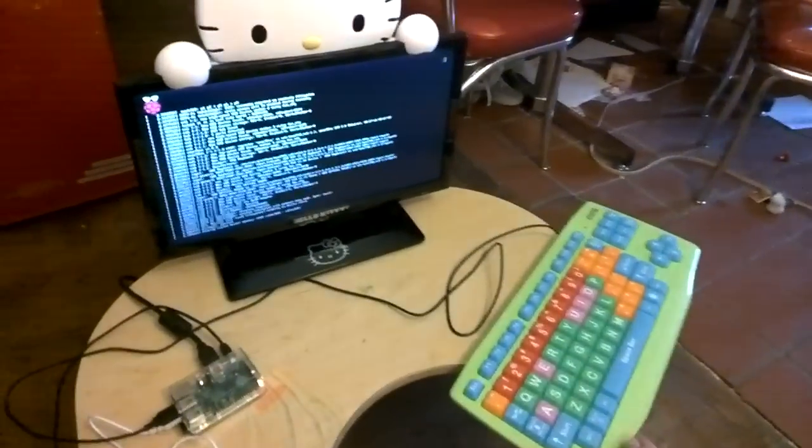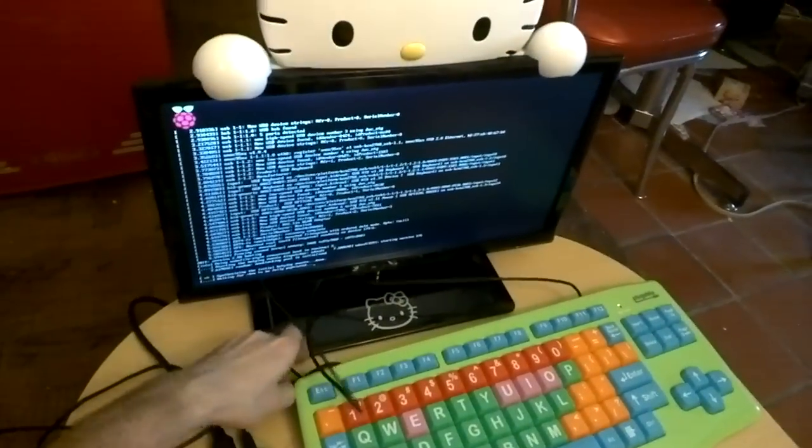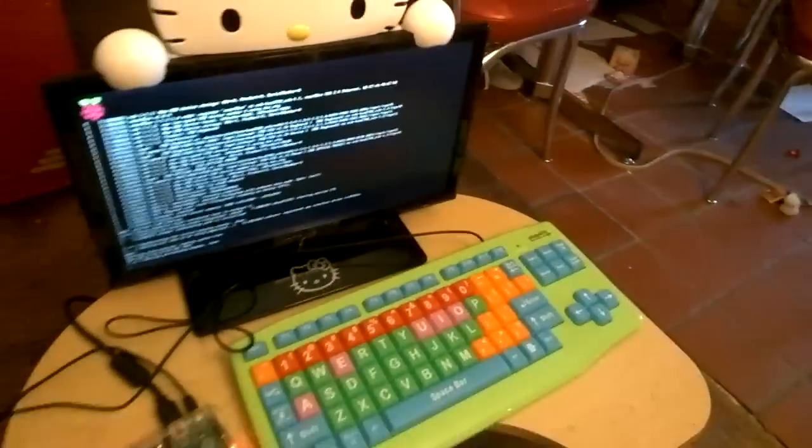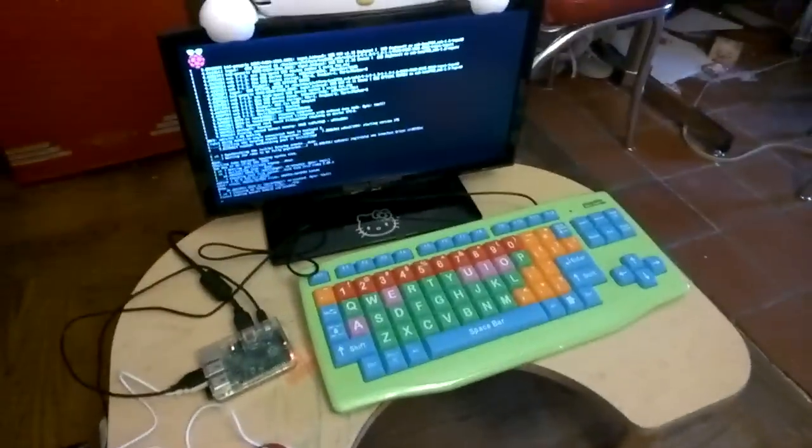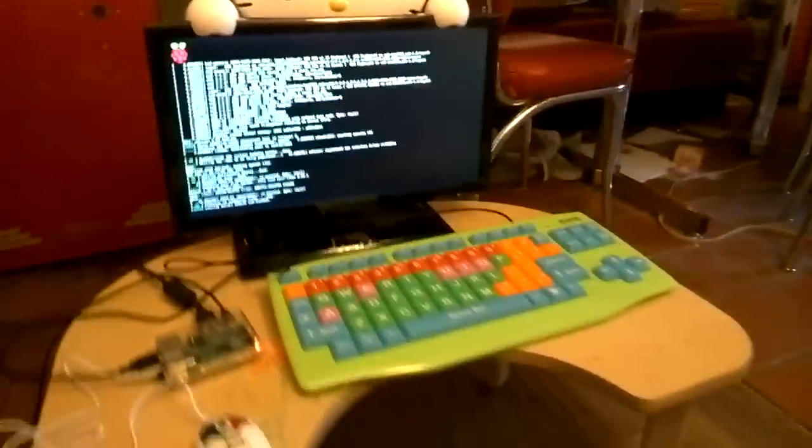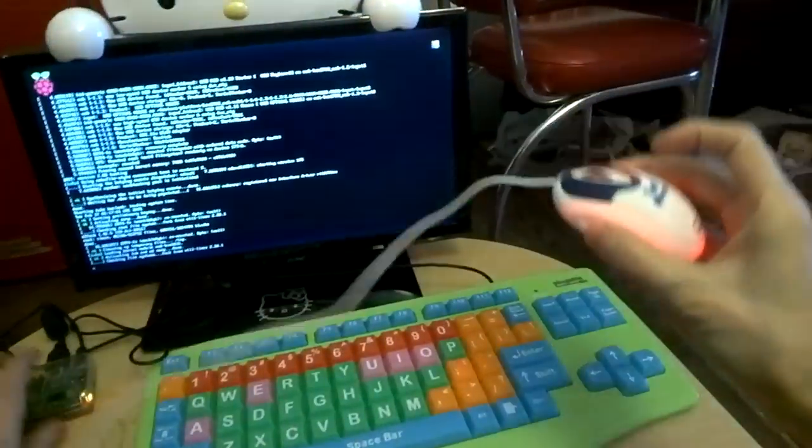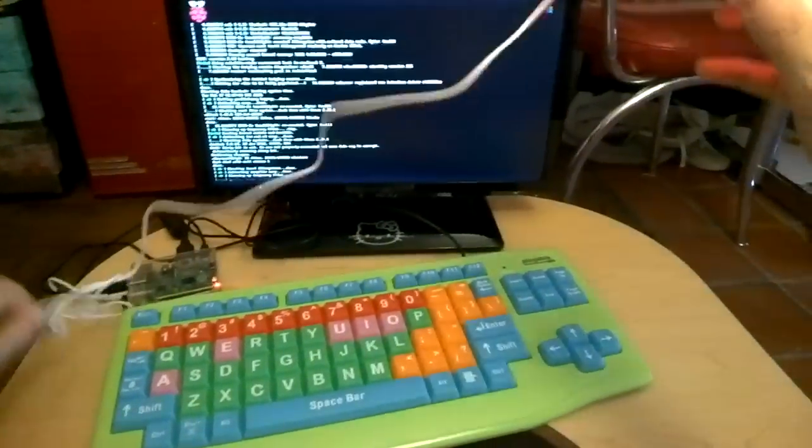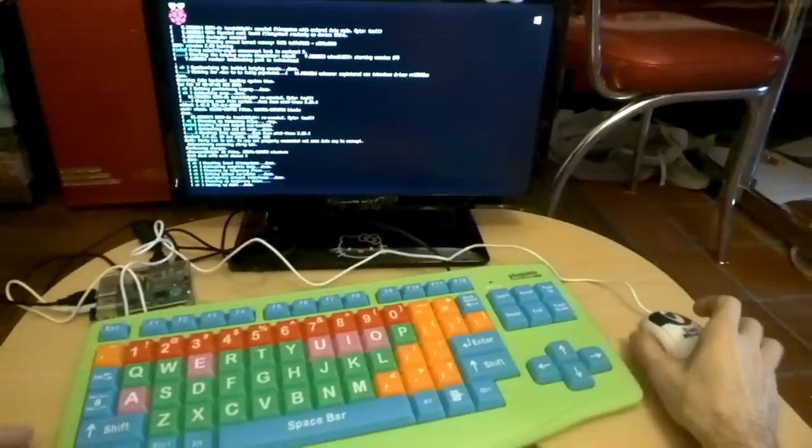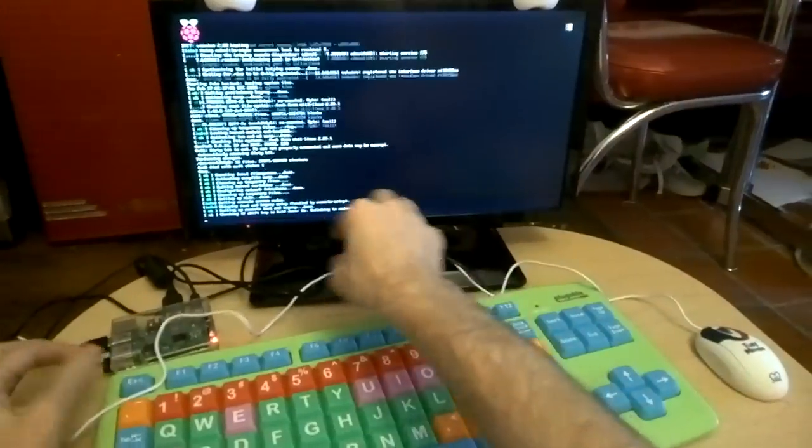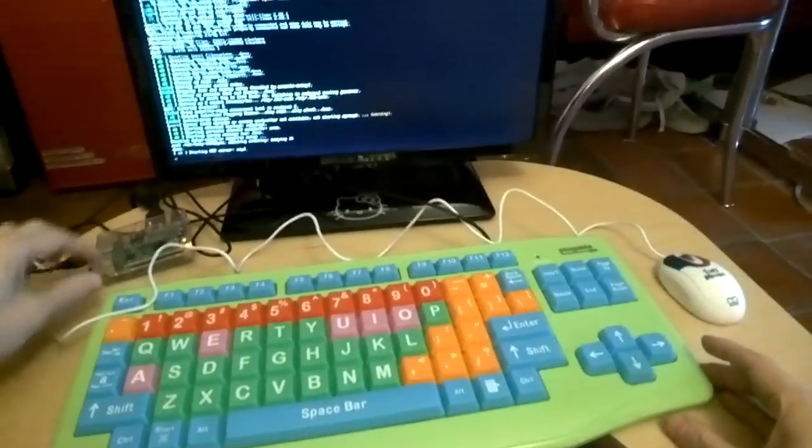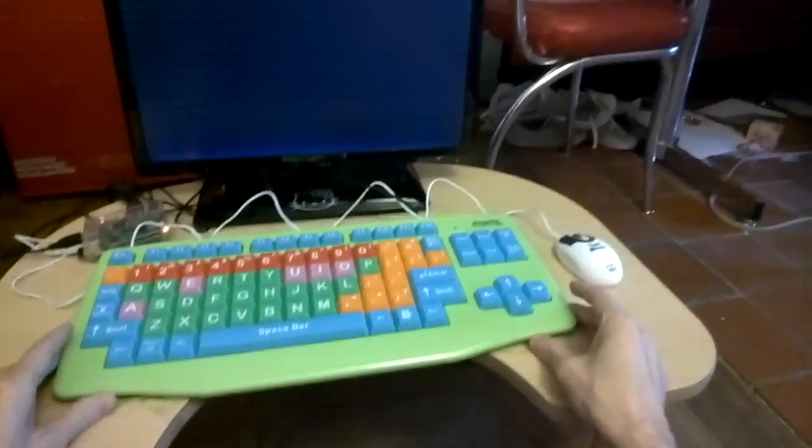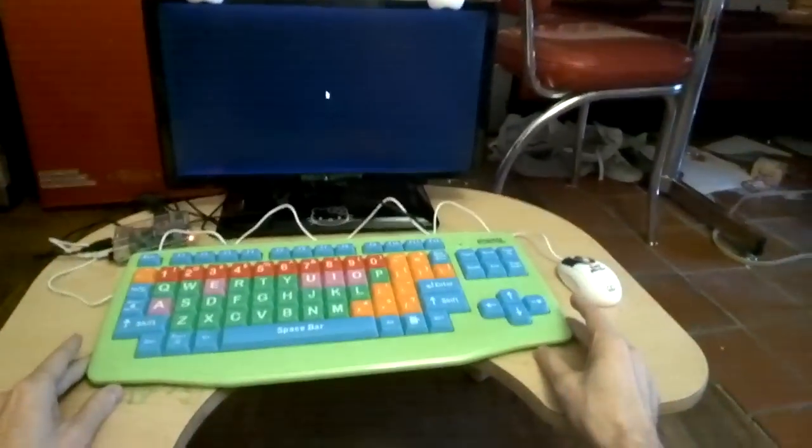This is set to boot up directly into Scratch, which, after having the Dash and Dot Kickstarter robots, I'm seeing is a popular style interface for learning to program. Dash and Dot use Blockly, which I think is Google software, and NOOBS for the Raspberry Pi uses Scratch, which I believe is MIT software.